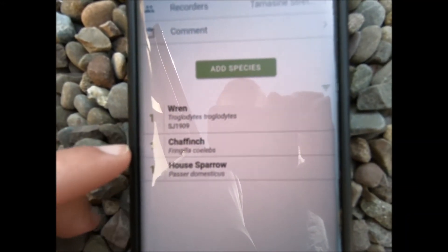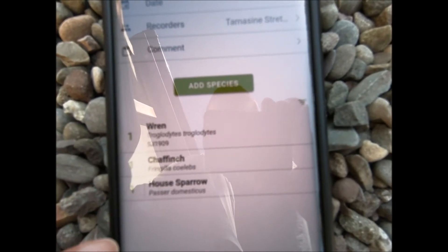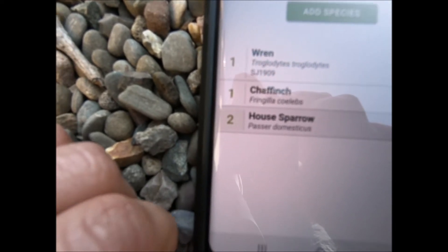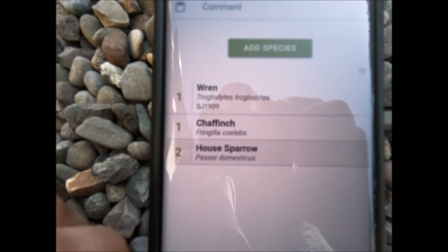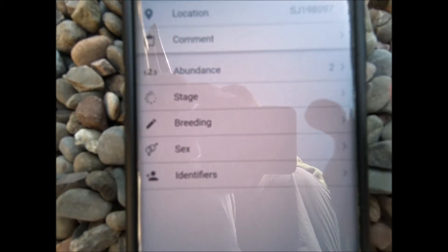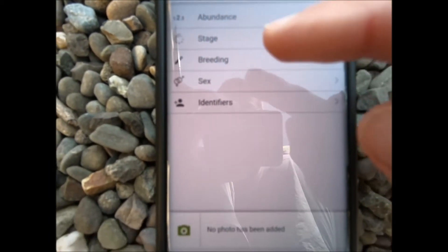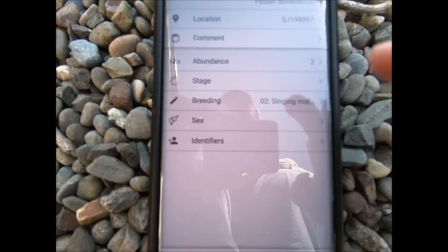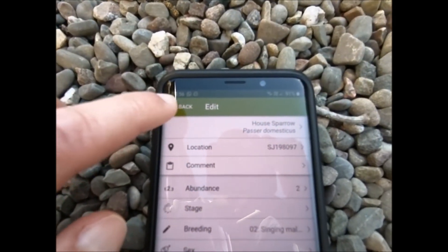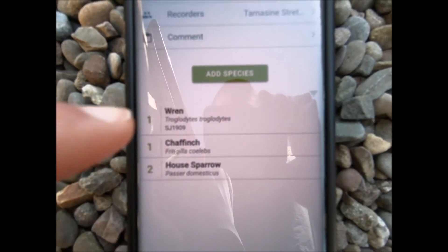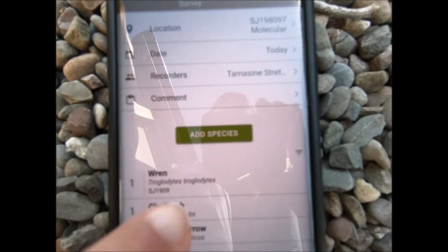If I heard more than one house sparrow, I could press on the number there, and it adds up — that's two house sparrows I've heard. You could actually click on the species if you decide you want to add something extra — in this case, we've now got the option to add some extra information about breeding. I can hear that it's singing, so you could choose that it's a singing male, then go back, and that's been added to your record. To add more species, simply go to 'add species' and carry on in the same way.